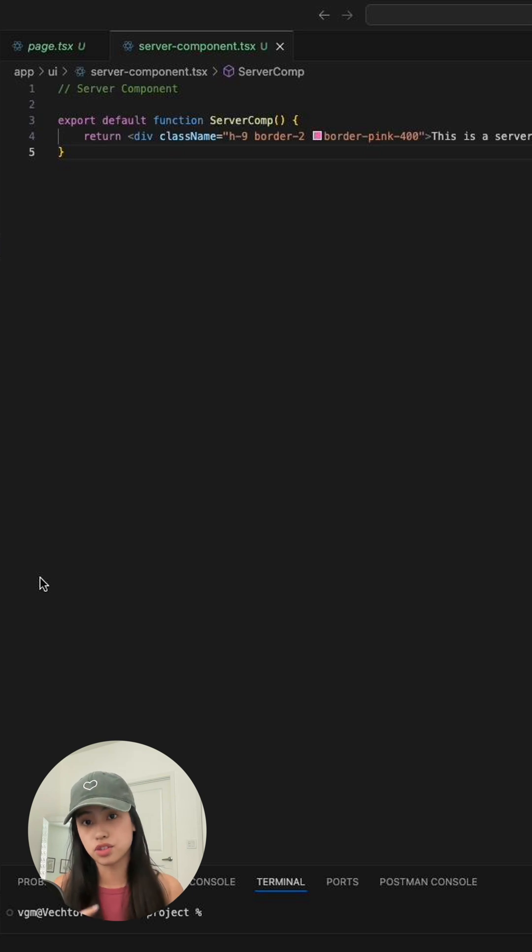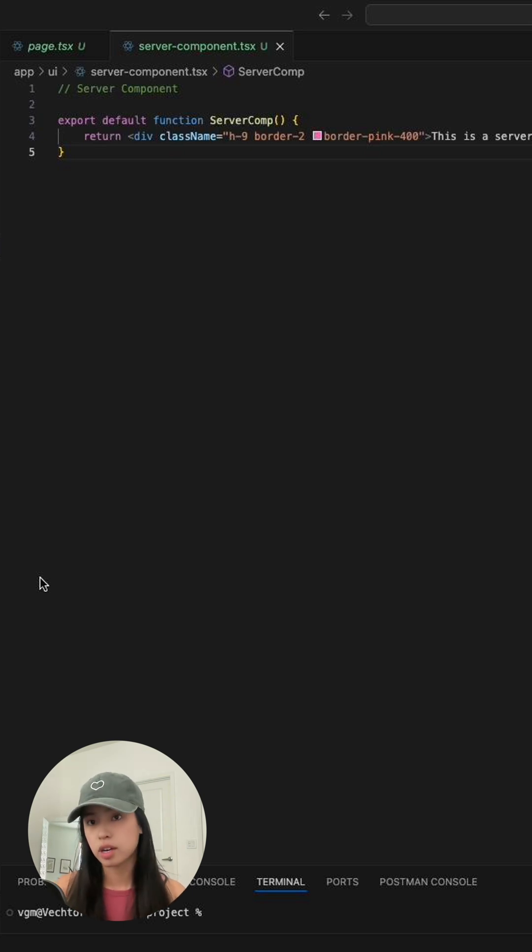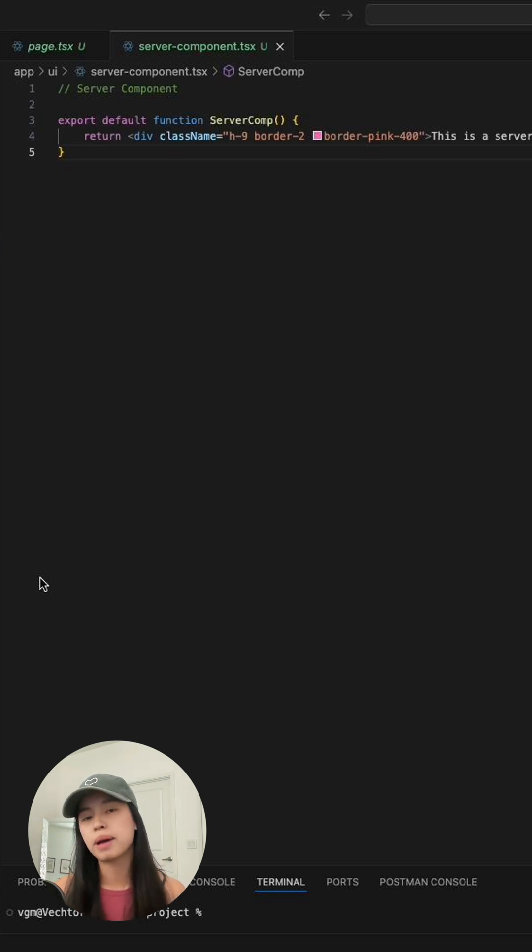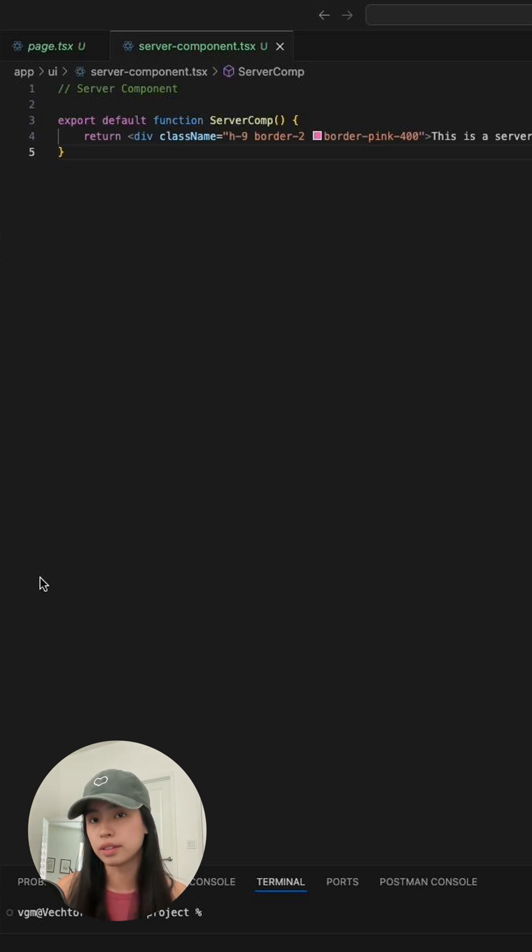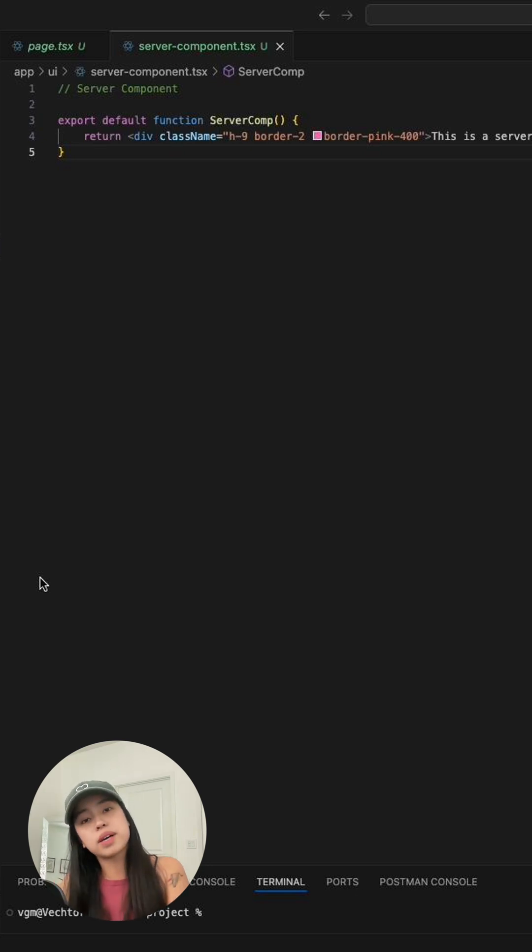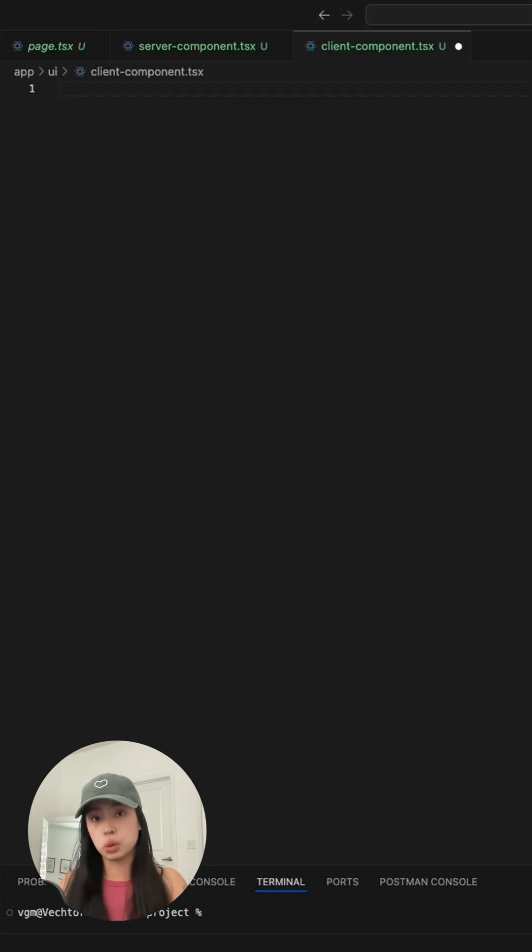Next.js is a server-first framework, which means all of the components you're making are automatically server components unless you specify it to be a client component. And that is by using the use client directive.